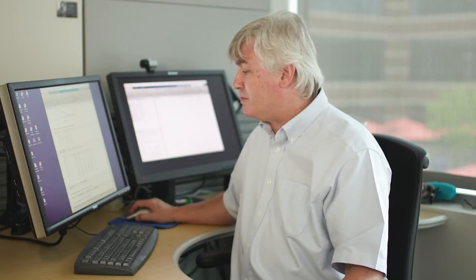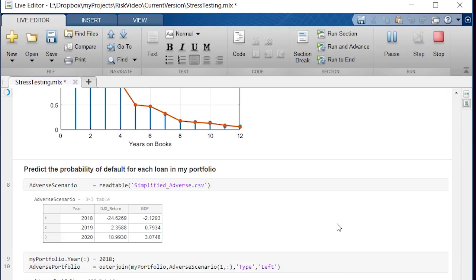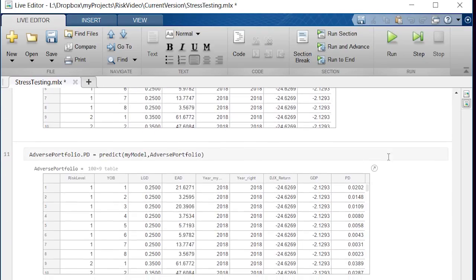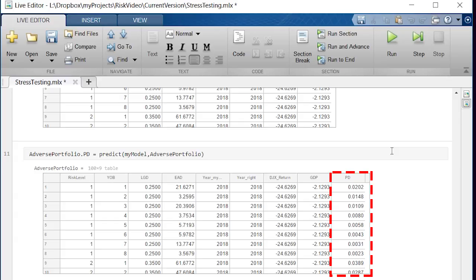Now that I've got those two I can use my model to predict what it's going to do. It produces a new table and the only difference is there is now a new column which is the probability of default for each loan. All right so there's our prediction.